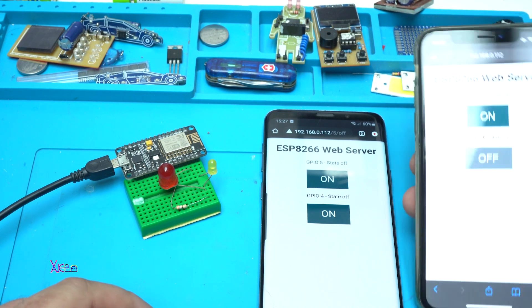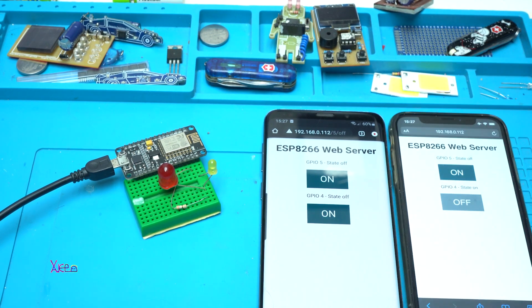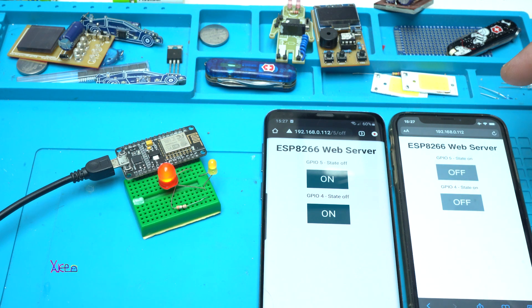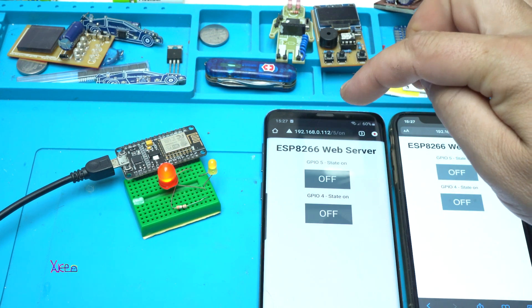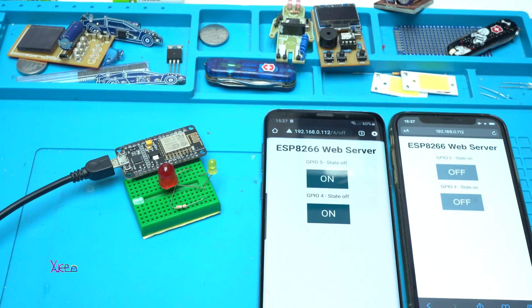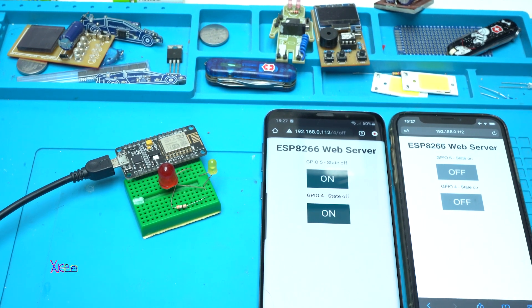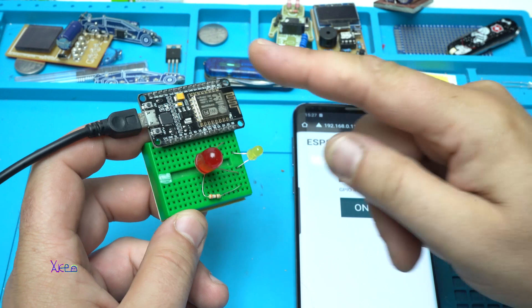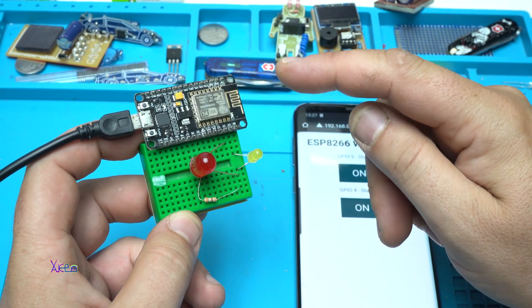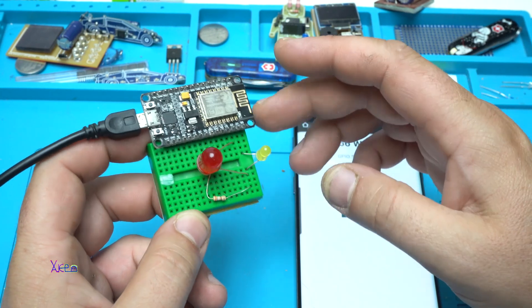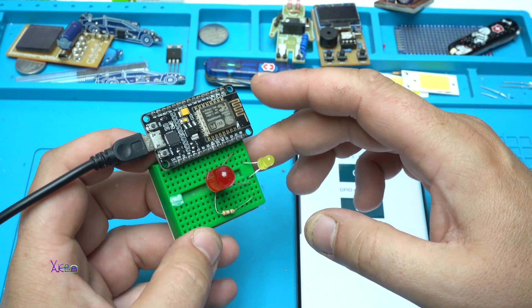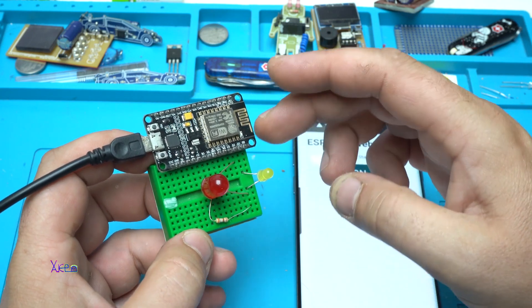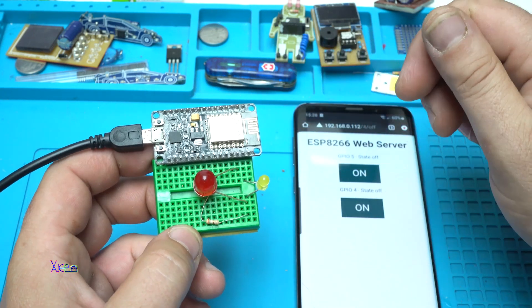You can do this with another phone. On, on. Here, off, off. This is awesome. So basically, this ESP8266 wireless module board is acting like a web server that is hooked up on your network.